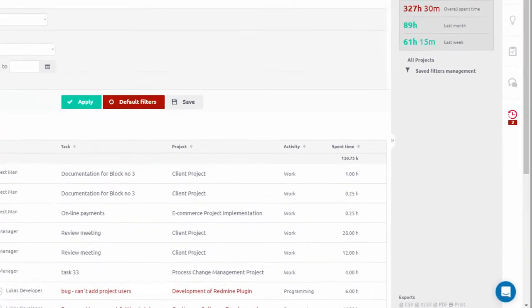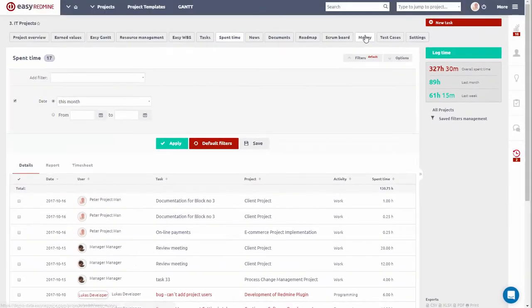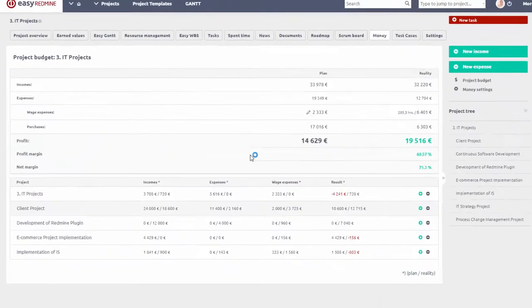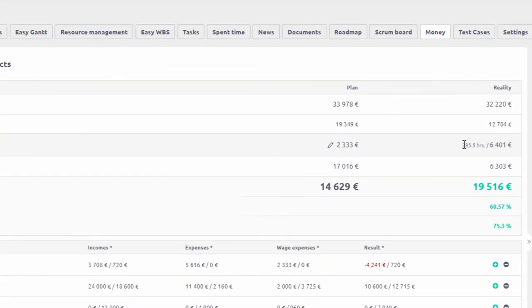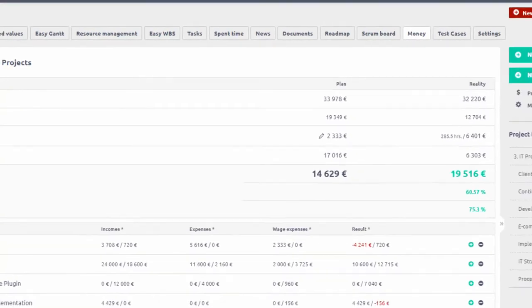In addition to that, if you open Project Budget, here you can see Wage Expense, which is calculated based on the time spent and defined hourly rate.